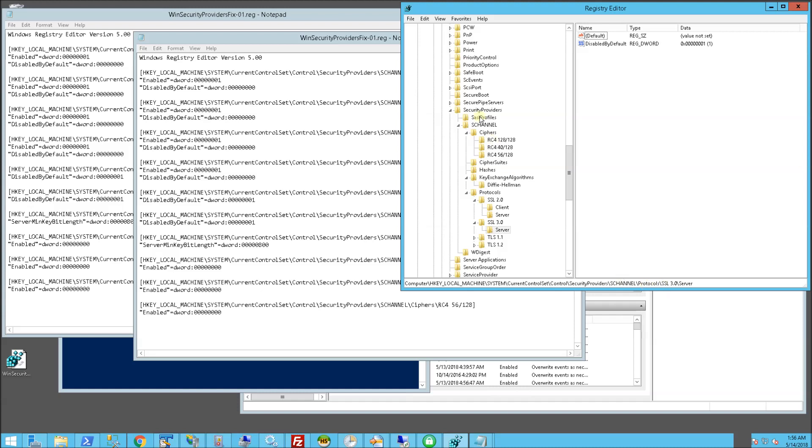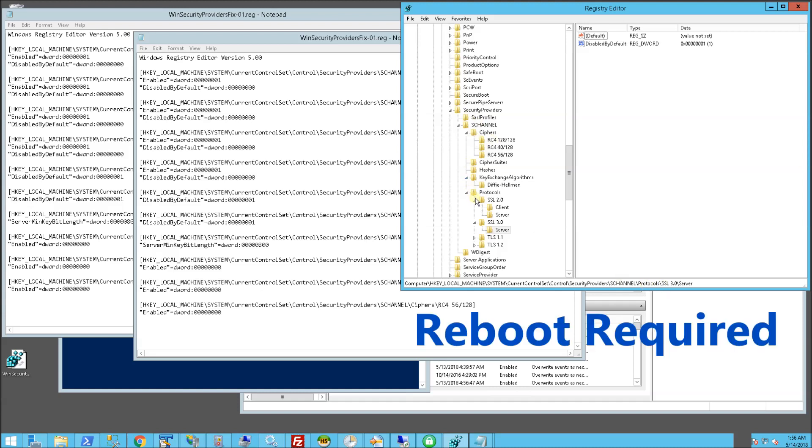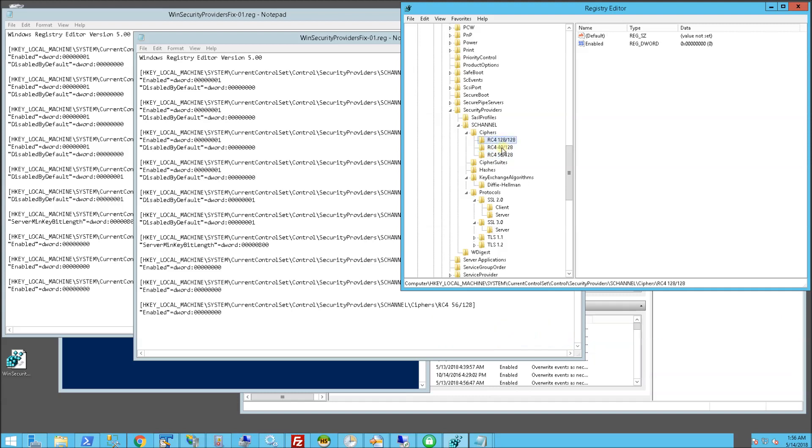And then under protocols, you'll see a bunch of these. So you'll notice here I have the RC4s, the weak ciphers, the weak key lengths, disabled. See, enable is 0 for all of these.